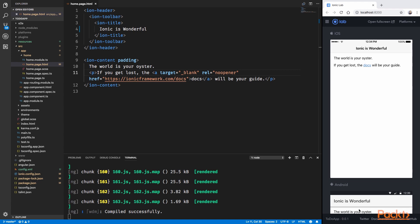Here we are back inside Visual Studio Code. This is the same application that we had created in the last section. If you look at our project folder, you can see that we have a folder called SRC, which stands for Source. This folder will contain the source code of our application, and we'll be spending most of our time during this course inside it. Inside this folder, we already have a folder called App which contains the code of our application.